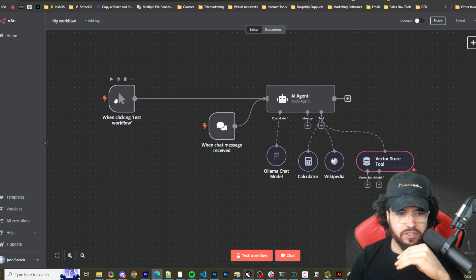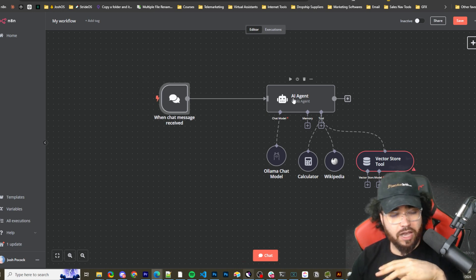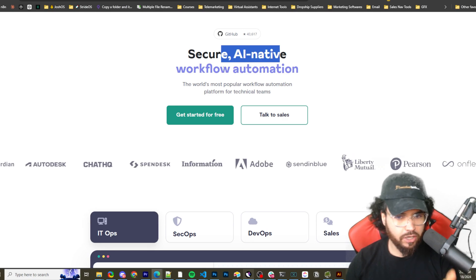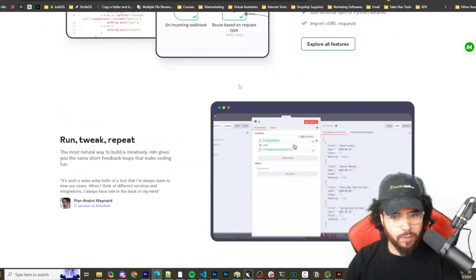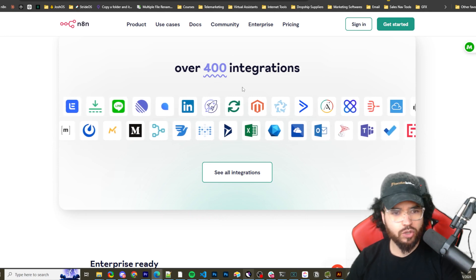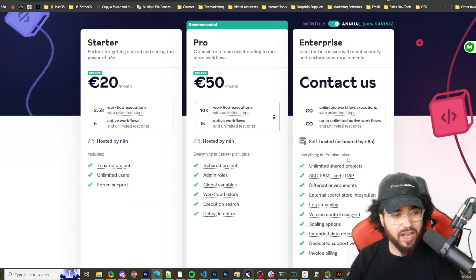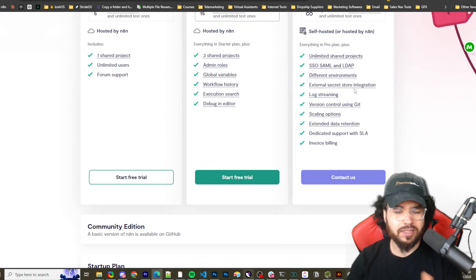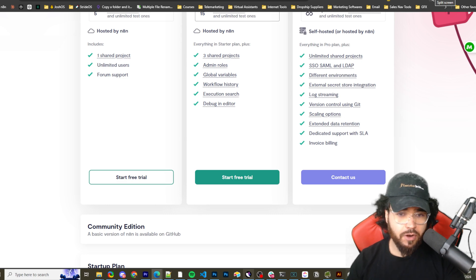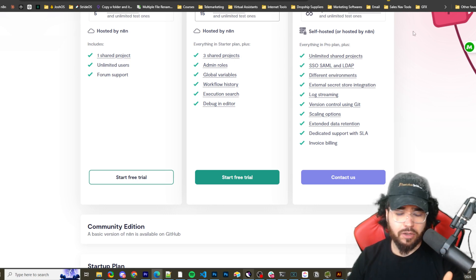This is a simple workflow I put together just to give the framework for an AI agent. If you're not familiar with N8N — it's an AI-native workflow automation tool with 400+ integrations. If you're familiar with Zapier or Make.com, it's an alternative to those. I personally think self-hosting makes more sense unless you're enterprise and need specific features.